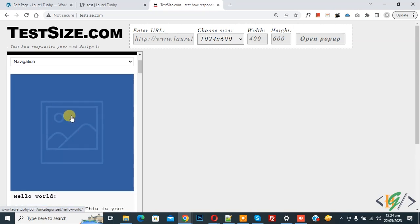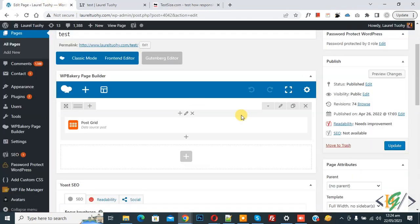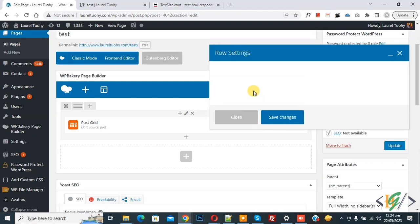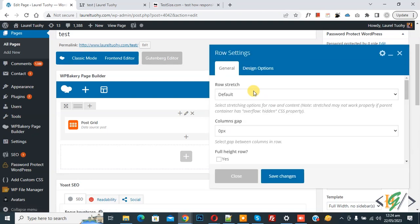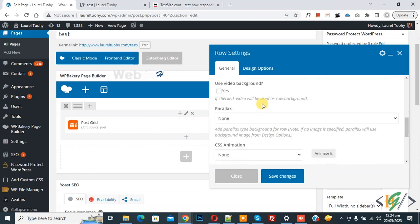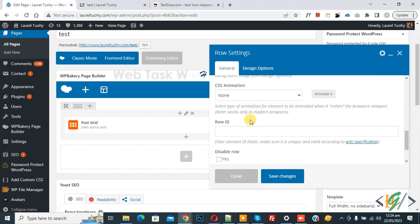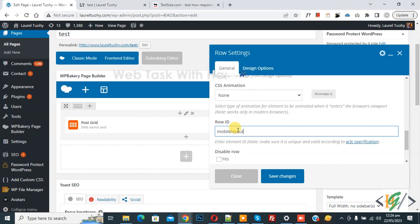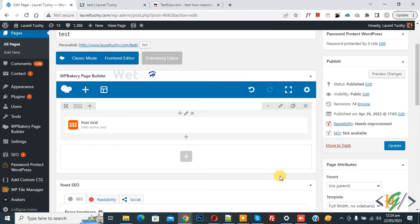Currently one post grid shows in one row. Now go to edit page and you see row. Click on edit this row. We are going to add element ID. Now row setting opens and scroll down - you see row ID. So add ID here 'mobile layout' and then click on save changes. We will do this using custom CSS.